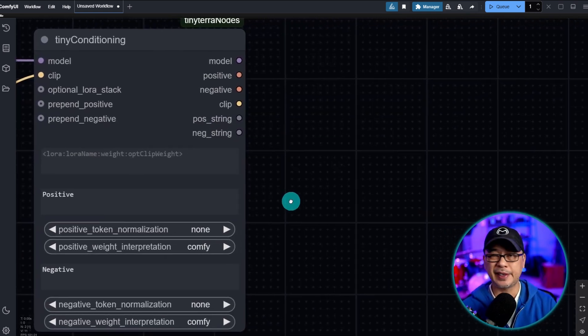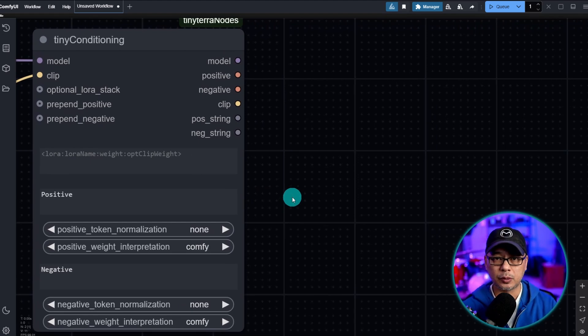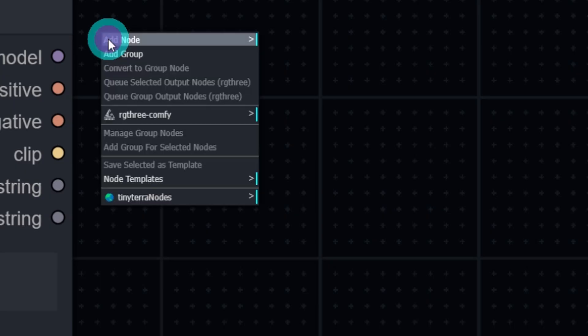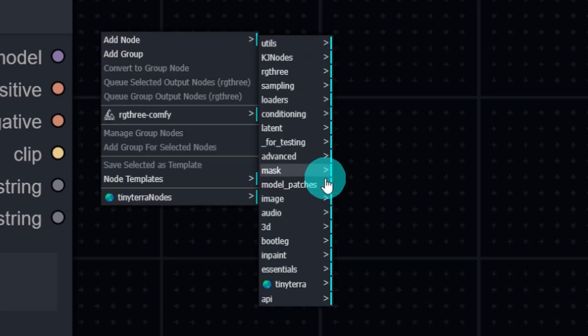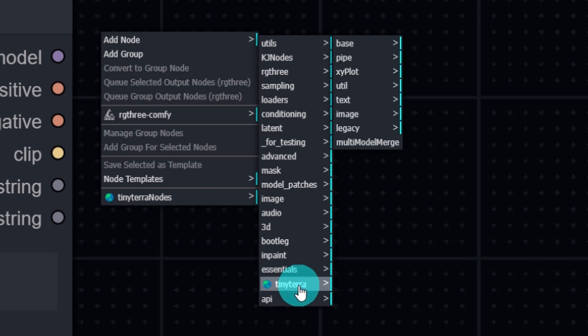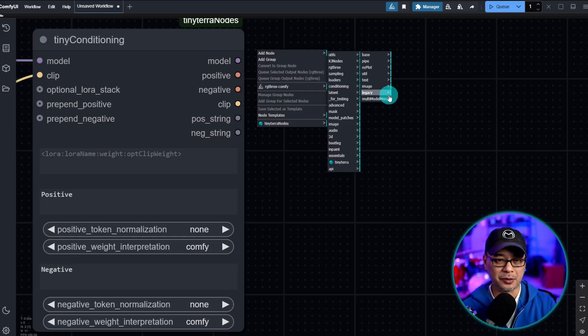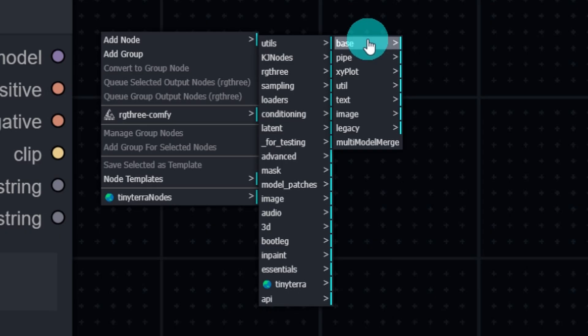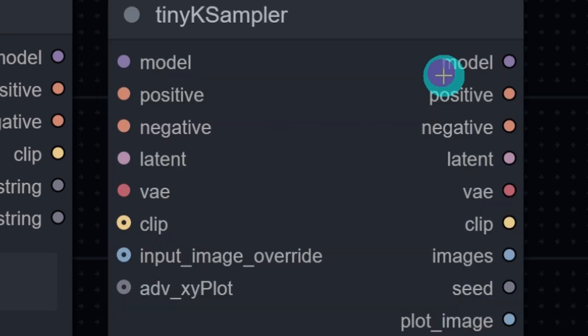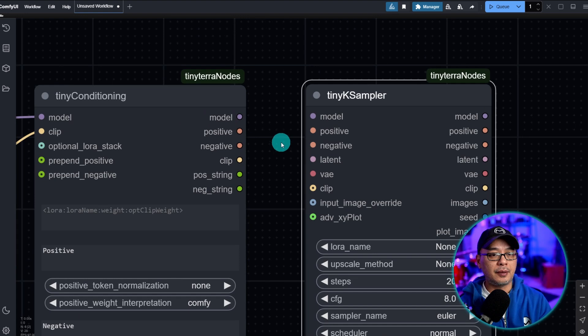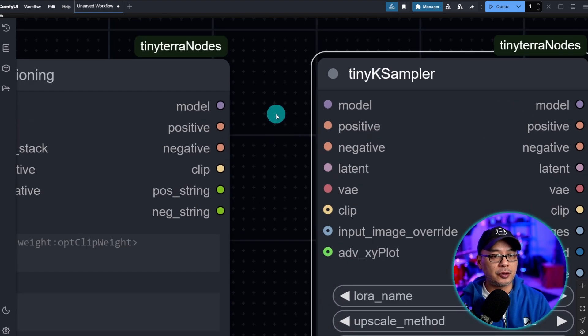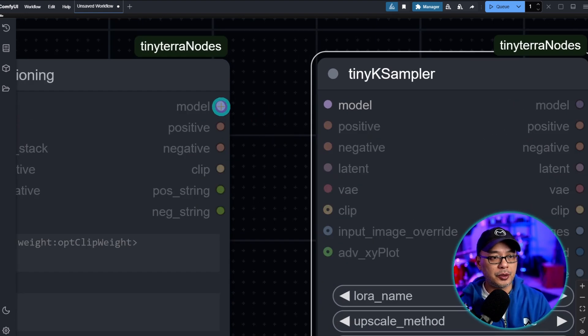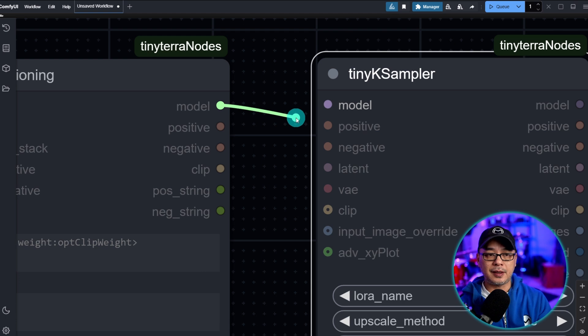And just like any of our other workflows we need some sort of sampler. So once again we're going to go into add node, Tiny Terra. This node name is so fun to say: Tiny Terra. And then we're going to go into base once again and then look for Tiny K Sampler.